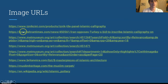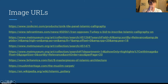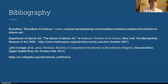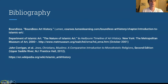Here are the URLs for the images used and the bibliography for the entire presentation. Now I'll hand it over to Jonathan.